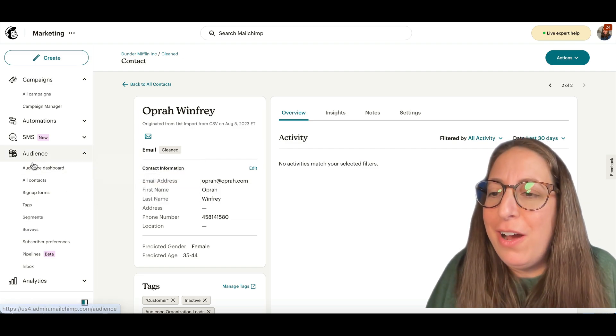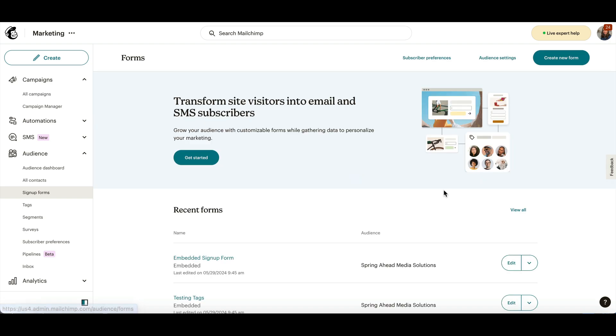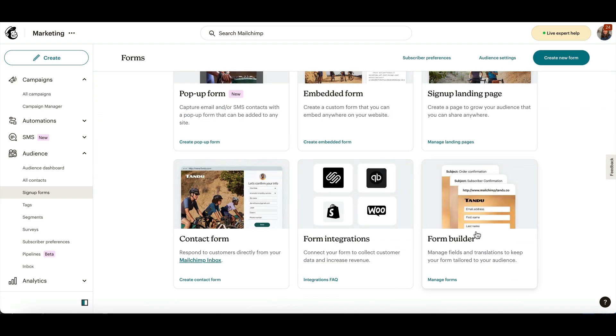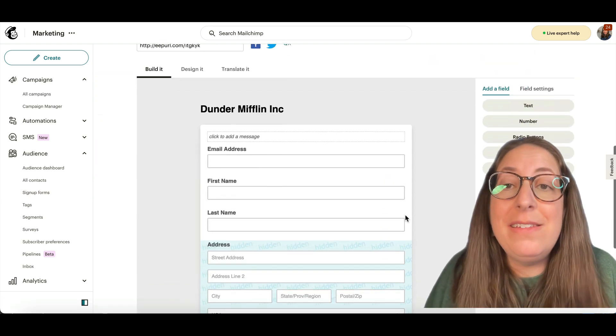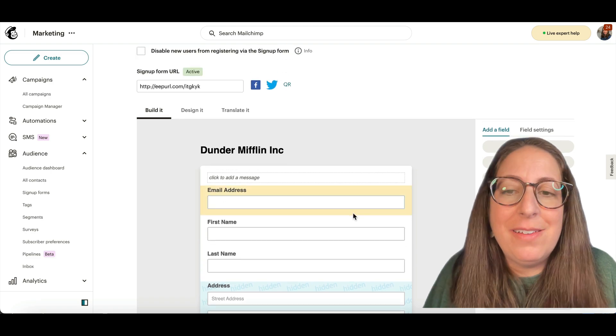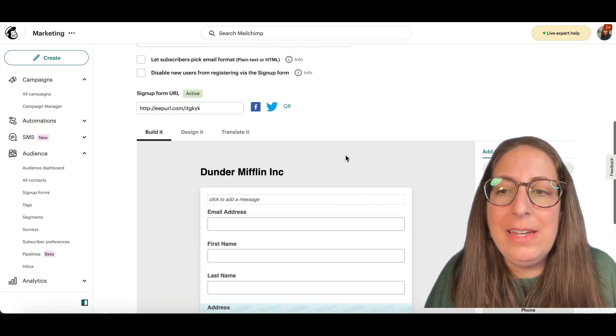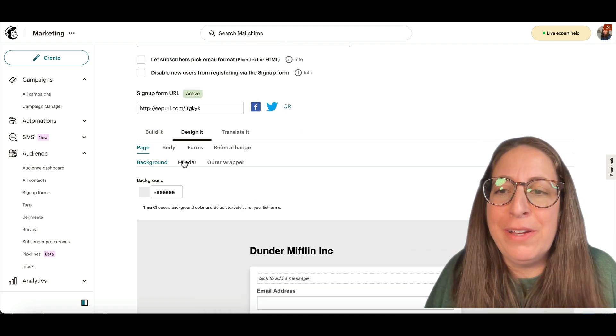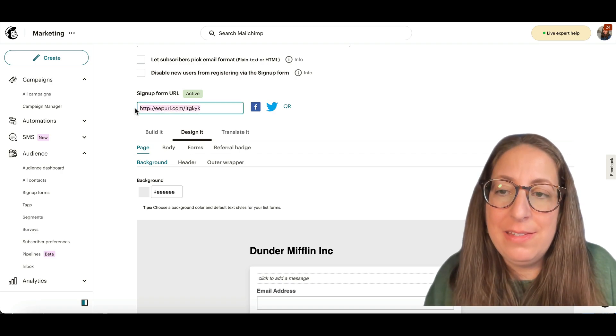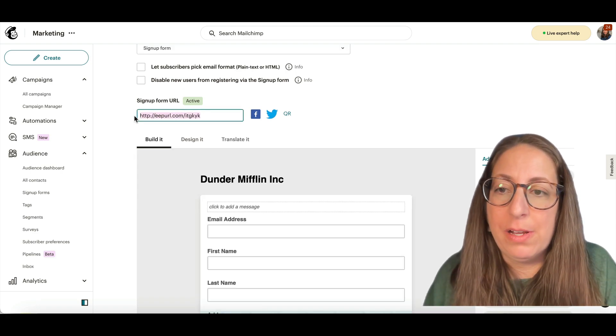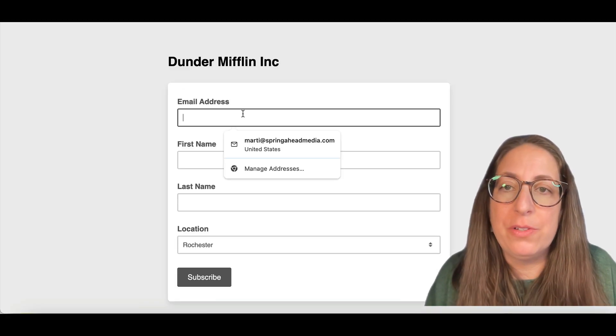You're going to go over here to audience and signup forms. Scroll down here to form builder. And this is the signup form for your audience. This is actually the default branding here. You can update that with your logo and colors if you want to. And then this is the URL for this form. So we're going to copy that and put it in a new browser.